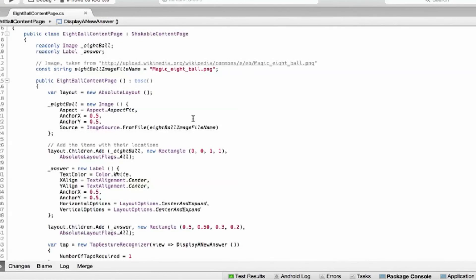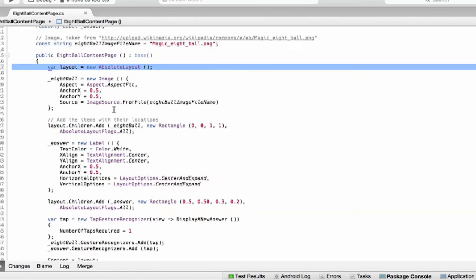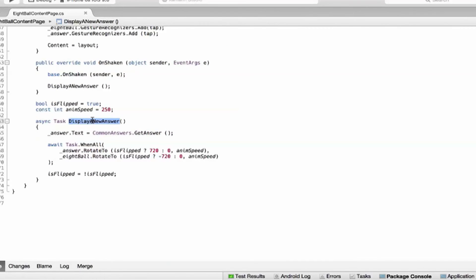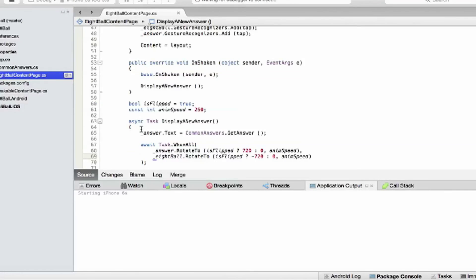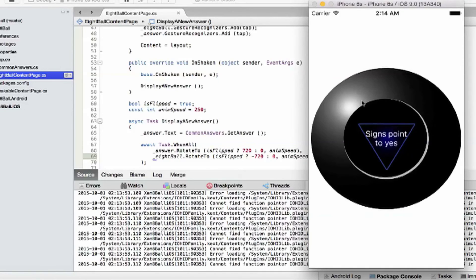Next, we can also use the fade effect alongside rotation. Here's an application that demonstrates a concept similar to a magic eight ball. There's a content page with an image displayed on an AbsoluteLayout and a label showing the answer text. The code rotates the answer and the eight ball together using grouped animations awaited with Task.WhenAll, so both run simultaneously. Running the app, we can see the rotation happening nice and smoothly.